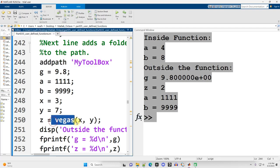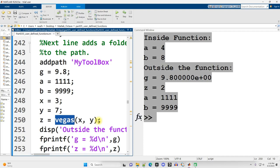So when I call the function right here, using its name, Vegas, MATLAB is going to look in that folder, among many others.